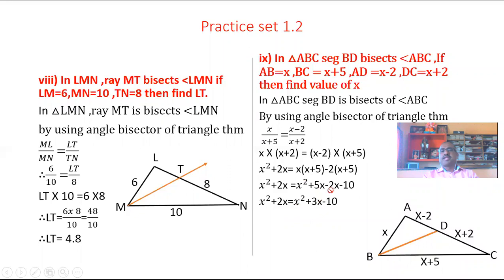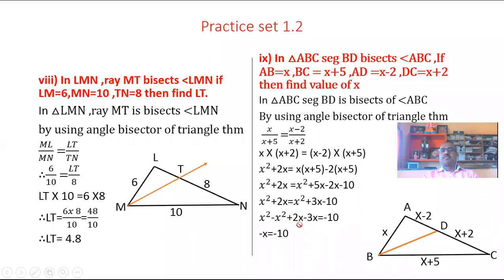Combining like terms on RHS: 5X minus 2X gives 3X minus 10. So X squared plus 2X equals X squared plus 3X minus 10. Bringing like terms to one side: X squared cancels, and 2X minus 3X gives minus X equals minus 10. The minus signs on both sides cancel, so X is equal to 10.